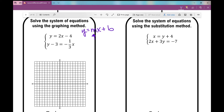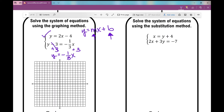The number in front of the x is my slope. The b value is my y-intercept, or my beginning point — I plot that first. The first equation is already in slope-intercept form, but the second equation is not. I solve for y, and that second equation should look like negative one-third x plus three.